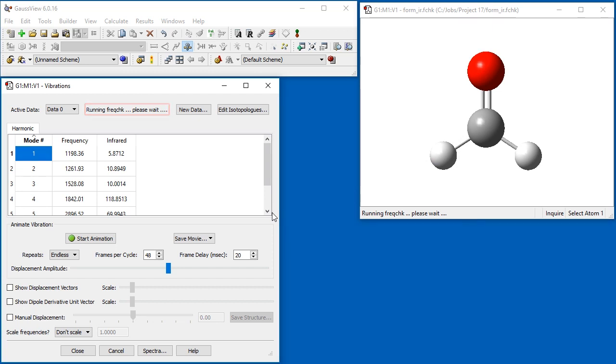It finishes almost immediately for this molecule, but can take a bit of time for larger molecules. Once FreakCheck finishes,